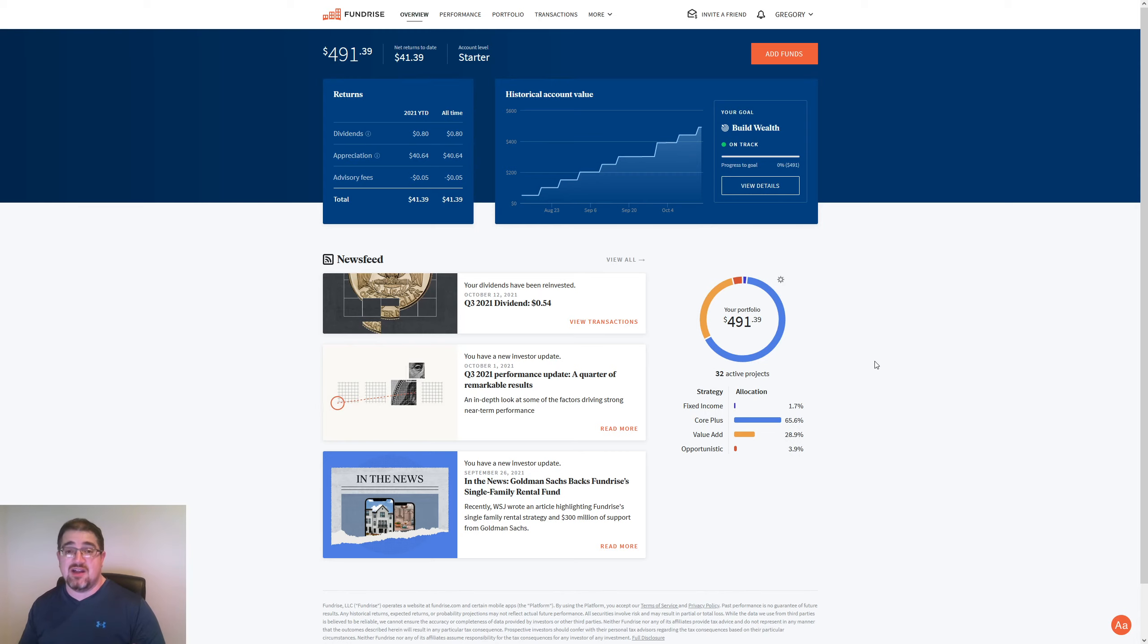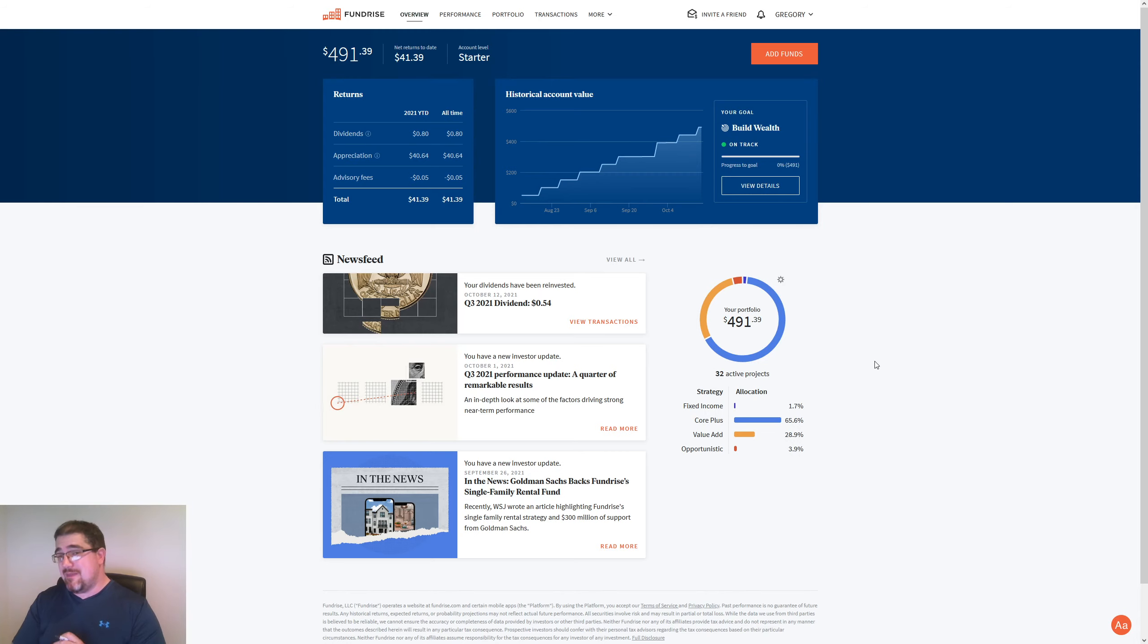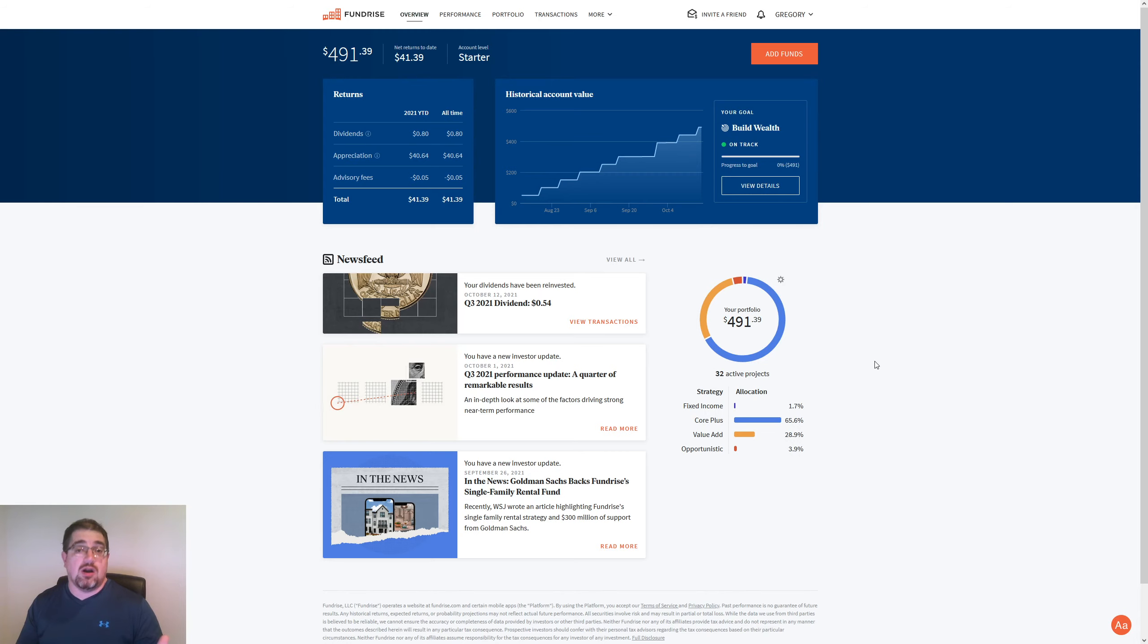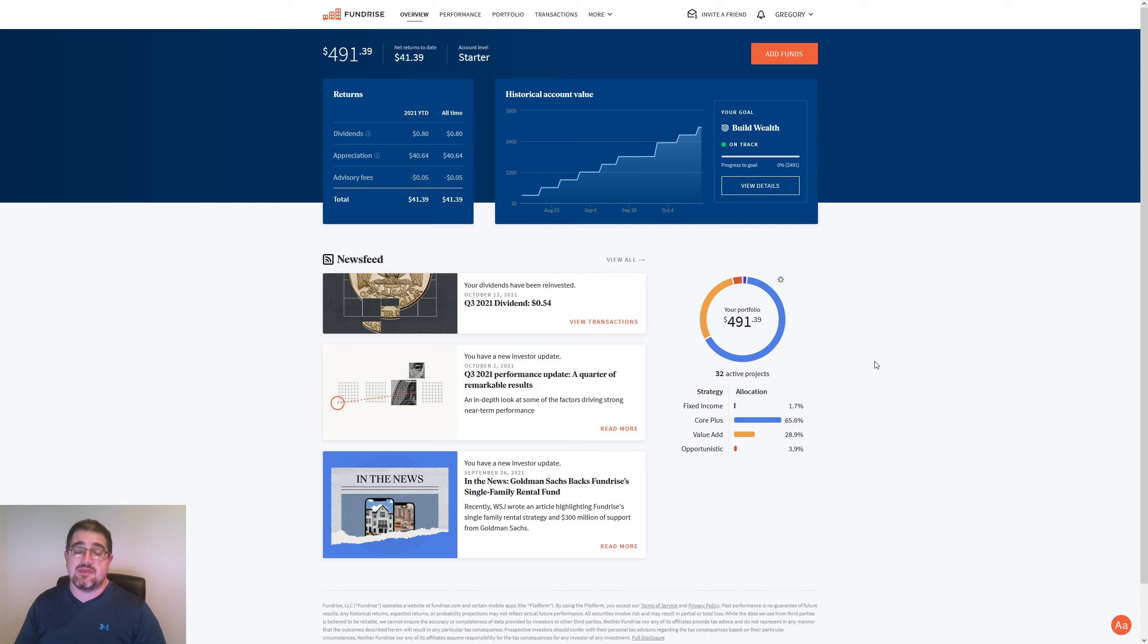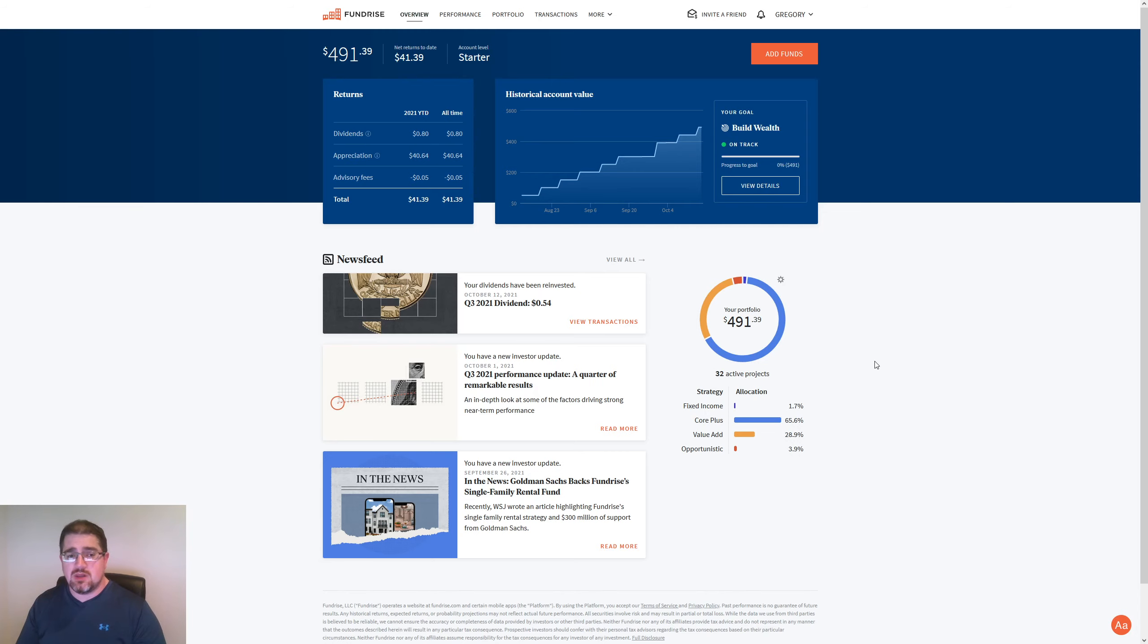If there are any other crowd-funded, crowd-type websites that you want me to do, I've been looking at something like Masterworks, which is art. Investing in art, you can put as little, I think, as $10 or $20 down, and you can get a return on art. That's like a real estate-type thing where you'll start seeing your returns in that five-year window.